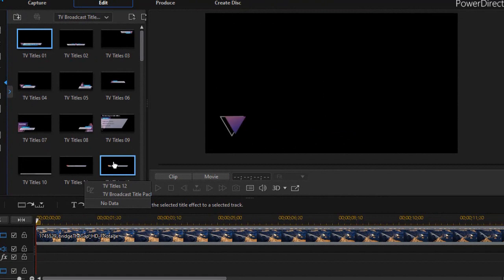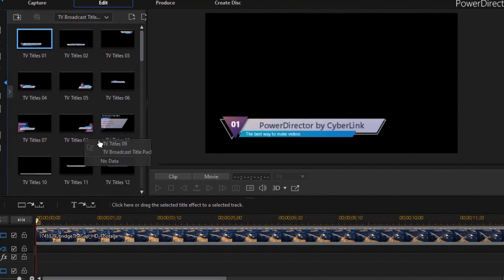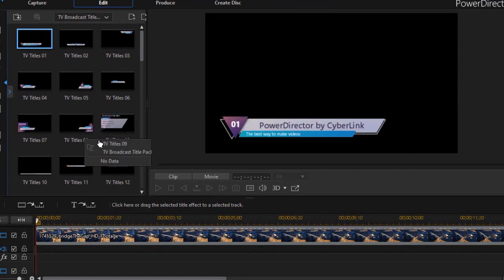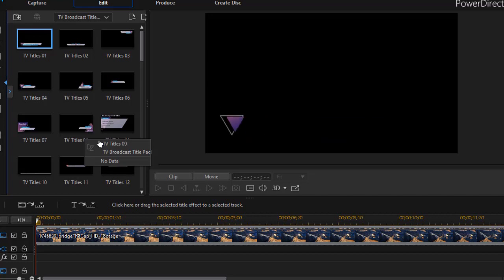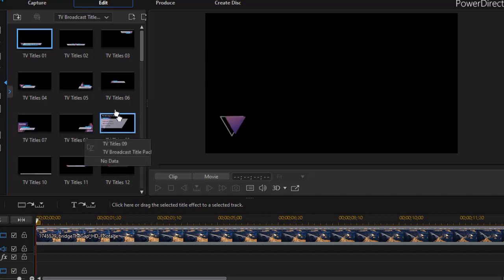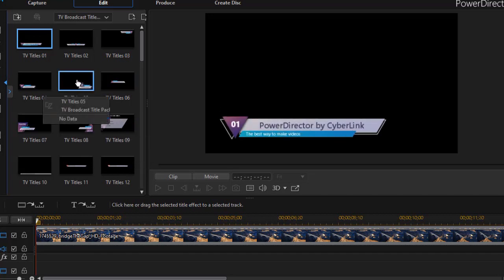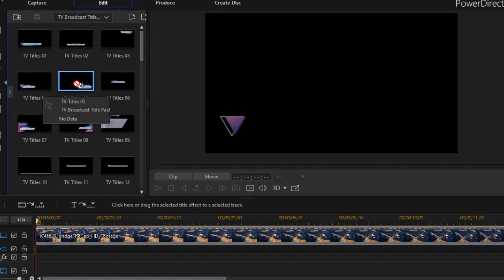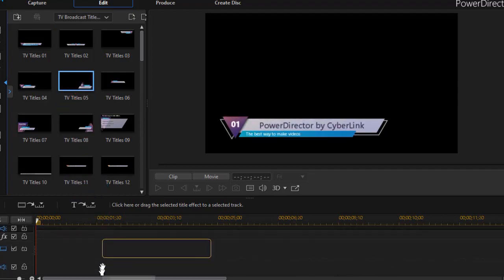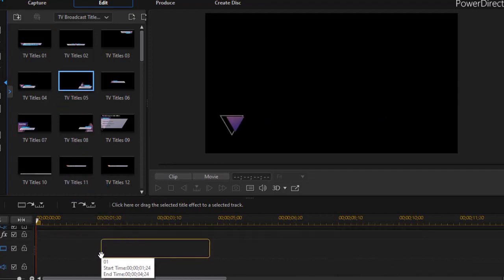I'd like to overview these four different families of titles that are now available. The first one, as I mentioned, is different from the other three. Let me show you why. I'm going to take this, a random one, and drag it and place it on track number two.